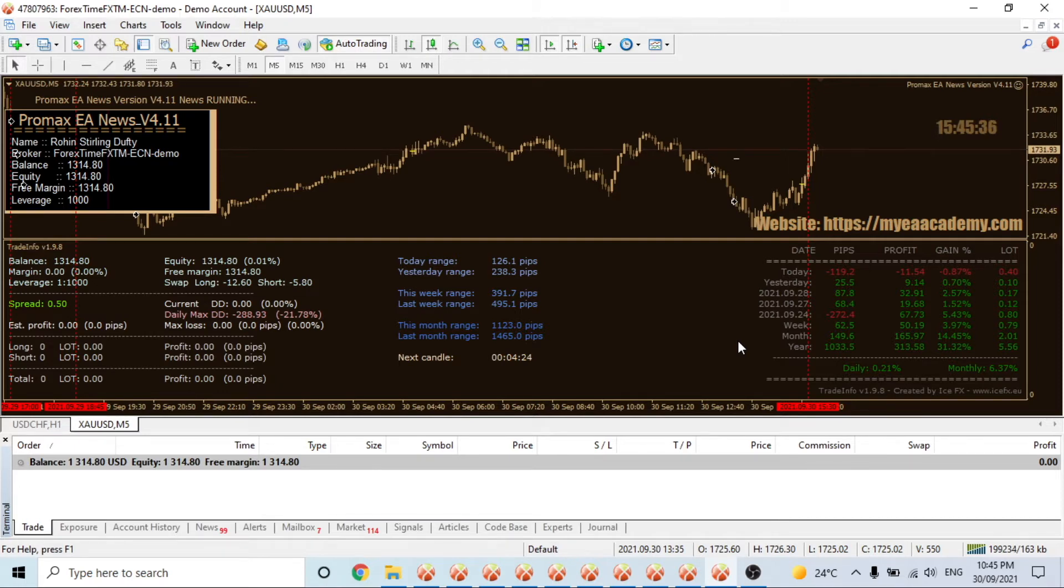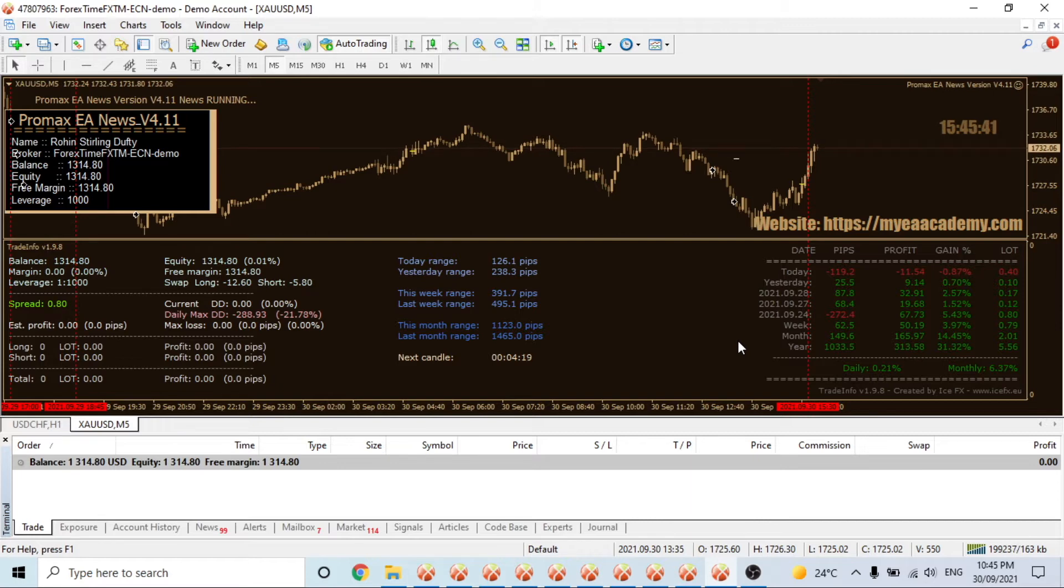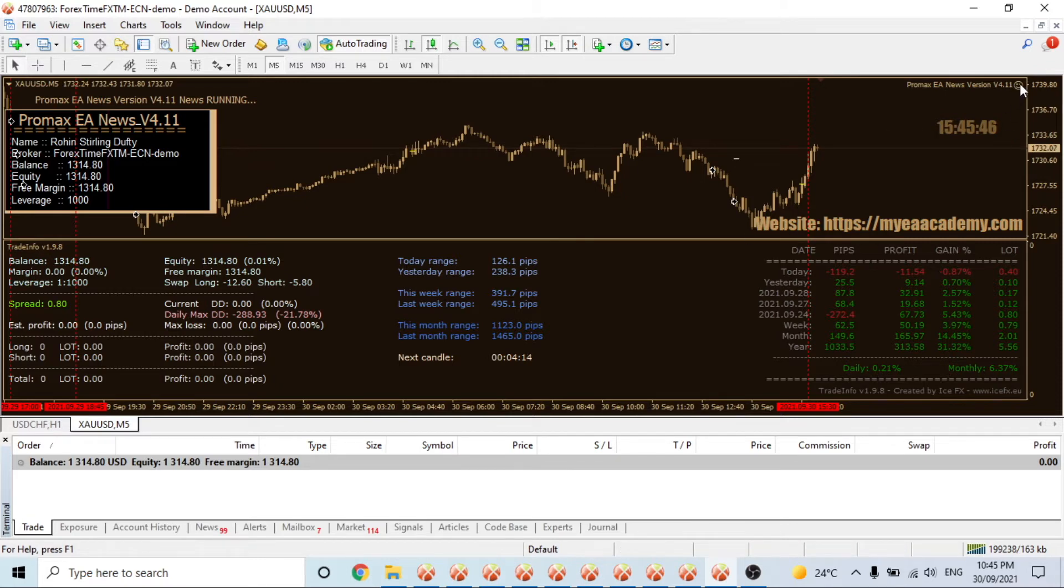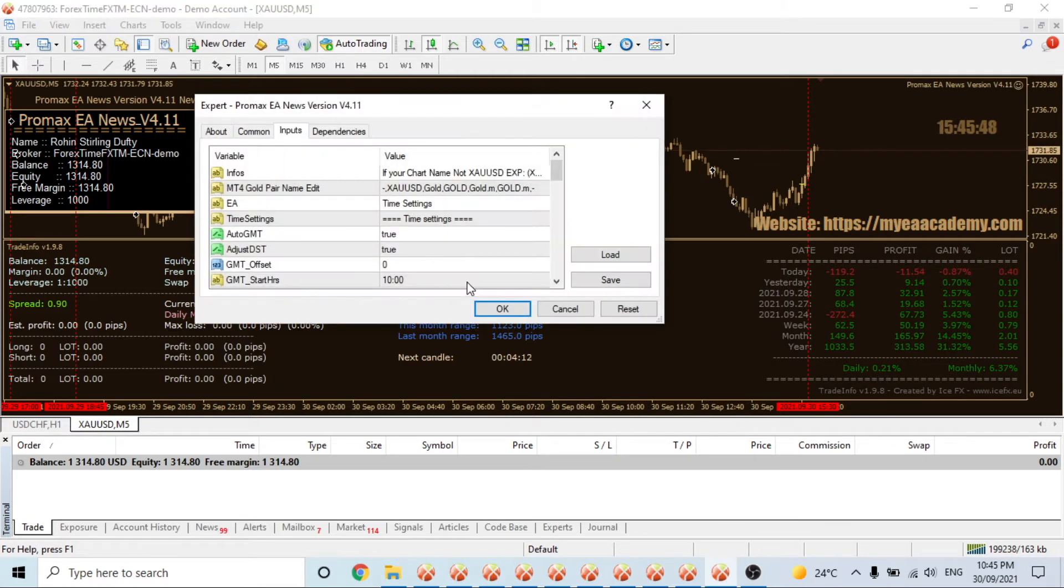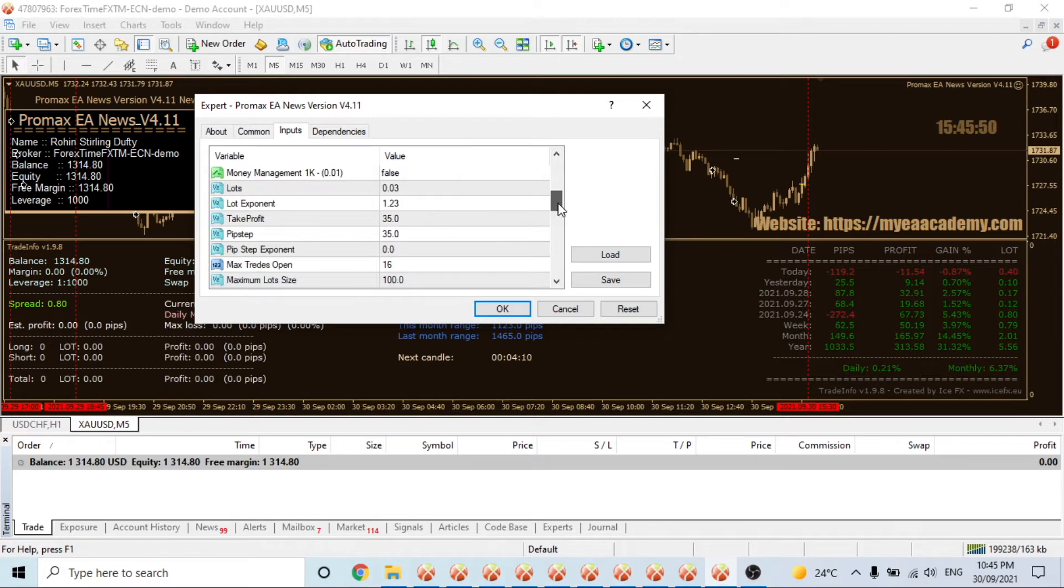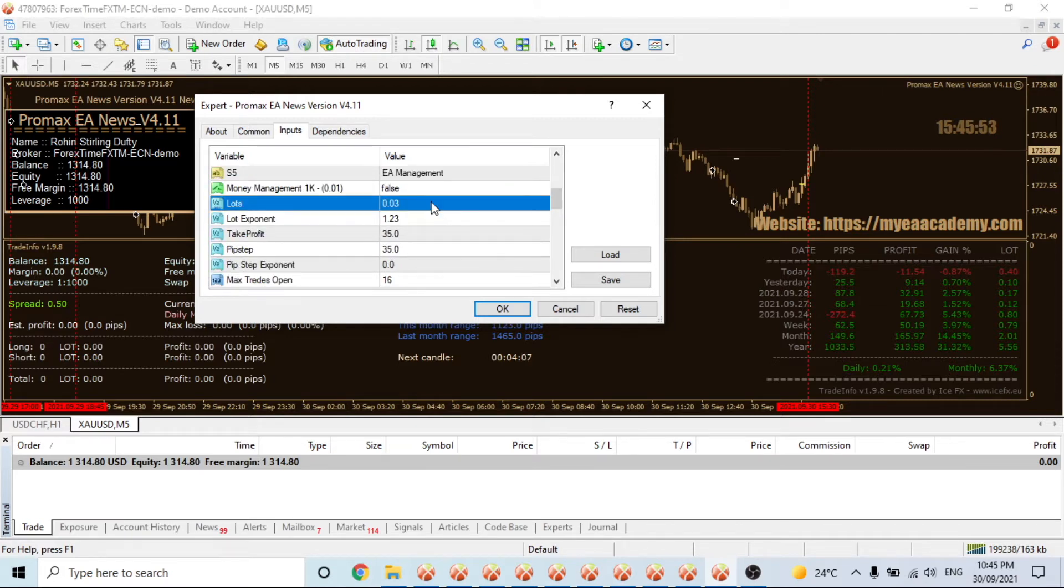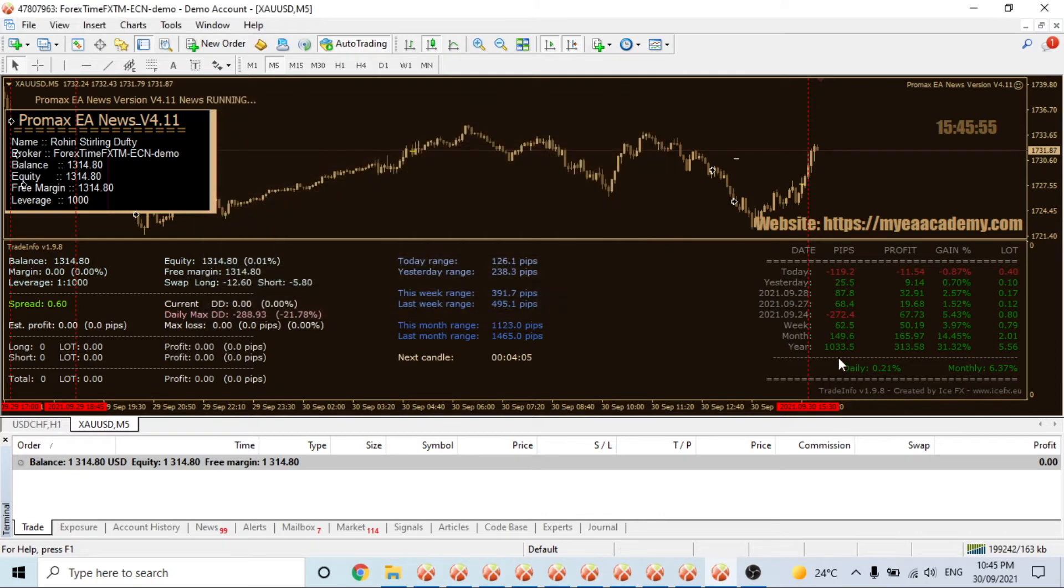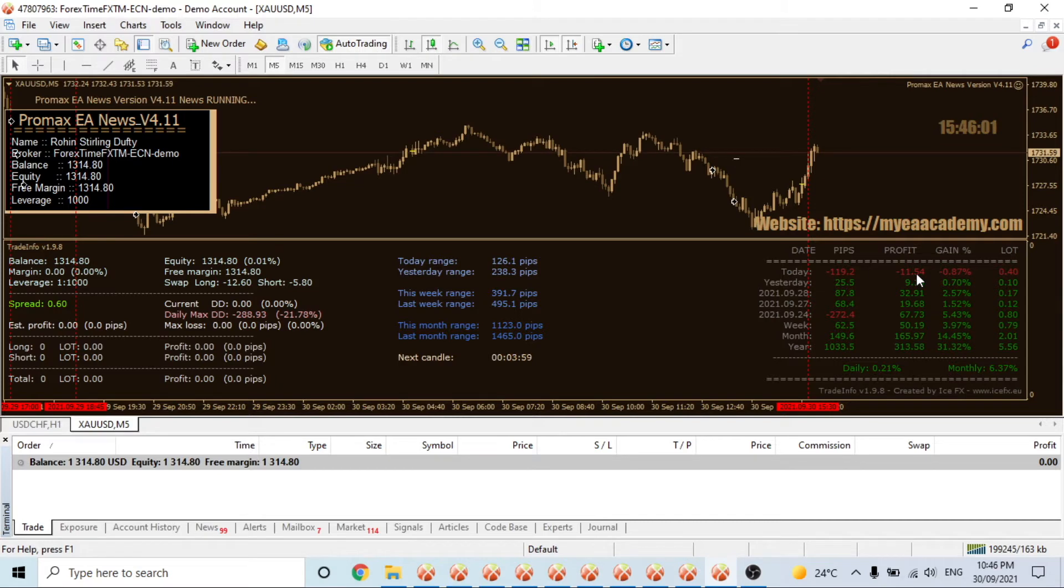The markets and how all the EAs are reacting right now. I'll do another video tomorrow. This is Promax - I put it on 0.03 lots and it actually reacted really well, but for some reason we have an $11 loss today.